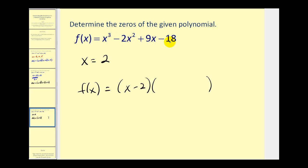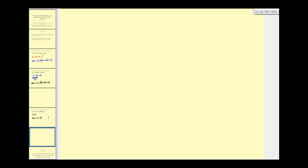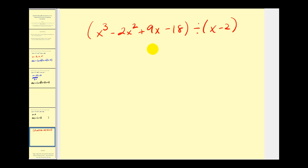We can take this original cubic and divide it by x minus two to find the remaining complex zeros. We'll use synthetic division with r equals two, and write out the coefficients: one, negative two, nine, and negative 18.